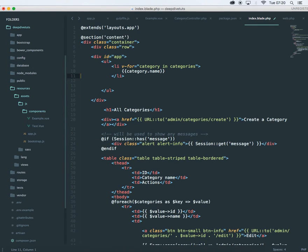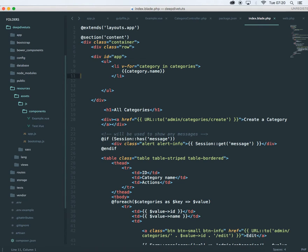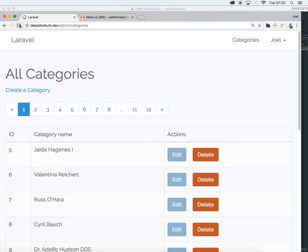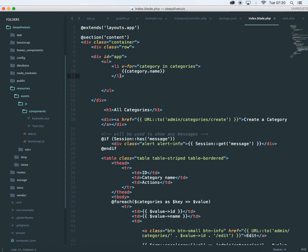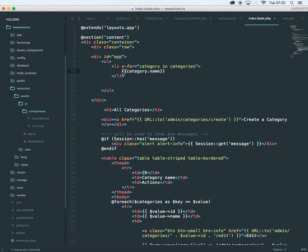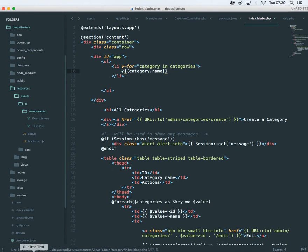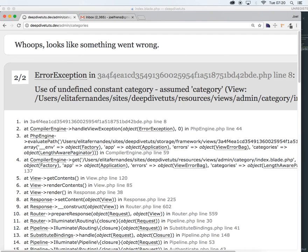Now this should not work. I'm going to show you exactly why. Let's reload it. It's saying category assumed category. This is an error because Laravel is trying to fetch category.name and this is a Laravel blade notation. So to get rid of that, let's use an at symbol at the beginning, that should get rid of it.